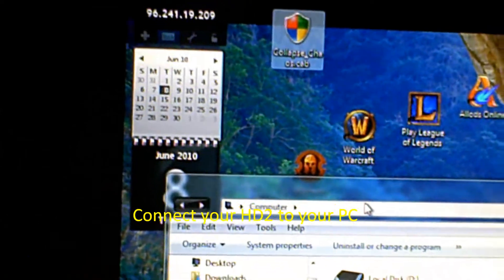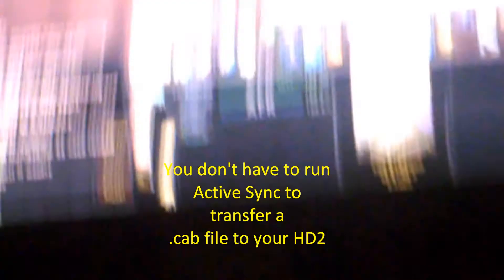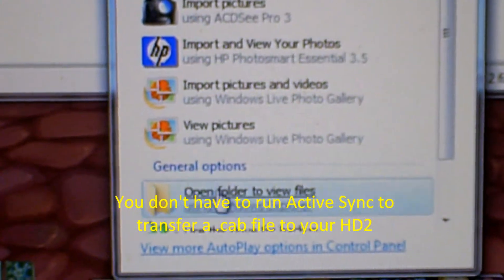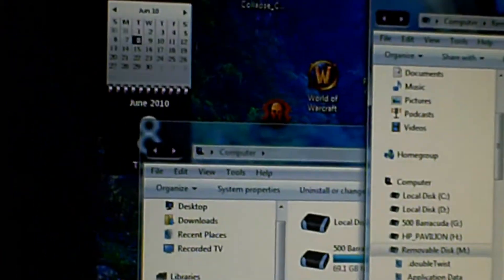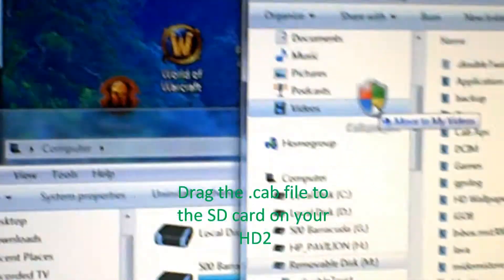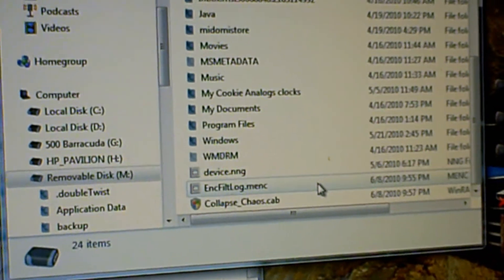After you drop it onto your desktop, you want to connect your HD2. After it's connected, you can just use it as a drive — you don't have to run anything else with it, just have it connected. You want to open folders to view files. Now it opens to my SD card. I'm going to take that cab file and drag it over and drop it onto my SD card.